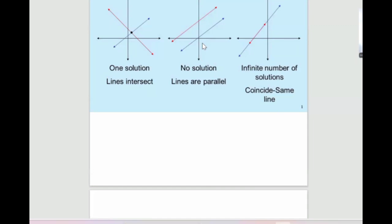A function that describes a change in position, size, or shape of a figure — is it transformation or translation? [Student: Transformation.] Right. A function that slides a figure along a straight line — [Student: Translation.] Correct. A transformation that flips a figure across a line — [Student: Reflection.] Yes, great.